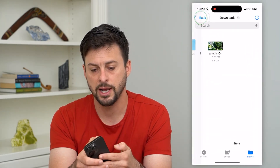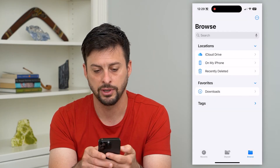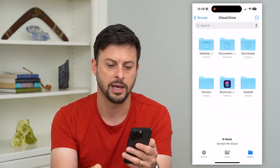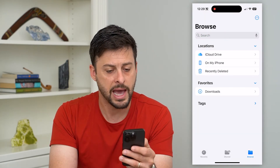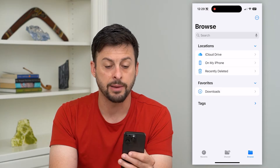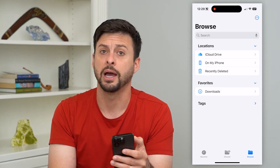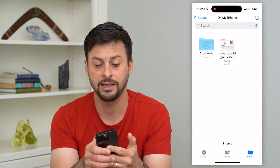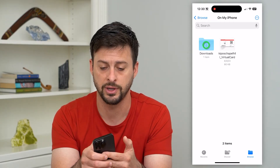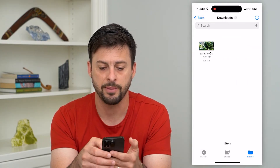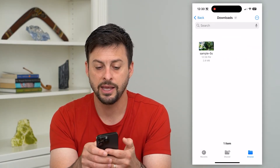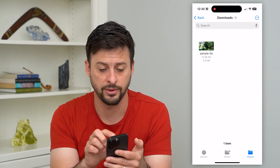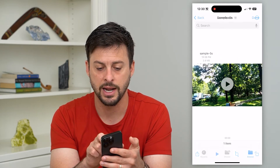Open it up and you might see a screen like this, or you might be in your iCloud Drive. Just go back and tap on 'On My iPhone.' Go in there and you can see there will be a Downloads folder. Just tap on it and there is that sample mp4 — the image or the video that I downloaded.